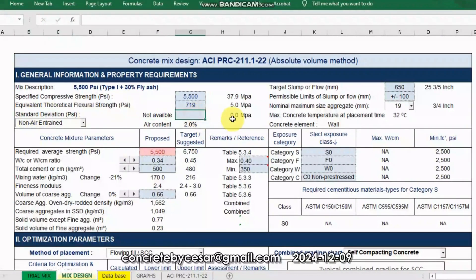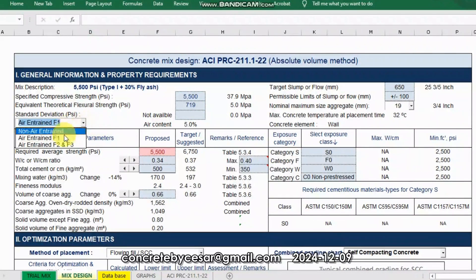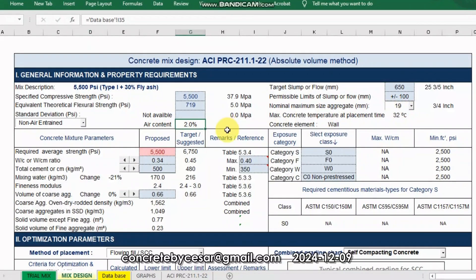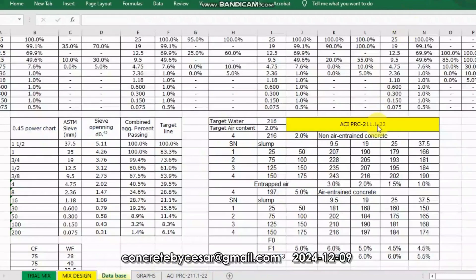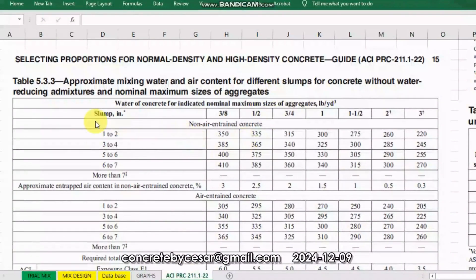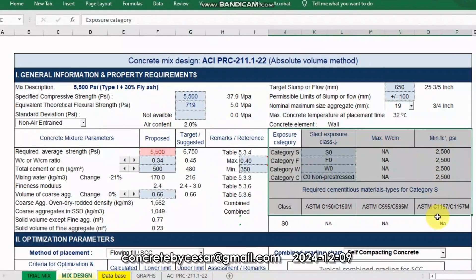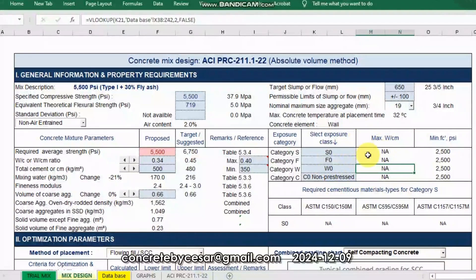Let's say we don't have standard deviation. I will not be using air-entrained. For non-air-entrained concrete with 19 mm nominal maximum size of aggregate, that will equate to 2% air content. You can check from the reference from the ACI. For 3/4 inch or 19 mm, that will be 2% approximate trapped air content for non-air-entrained concrete.